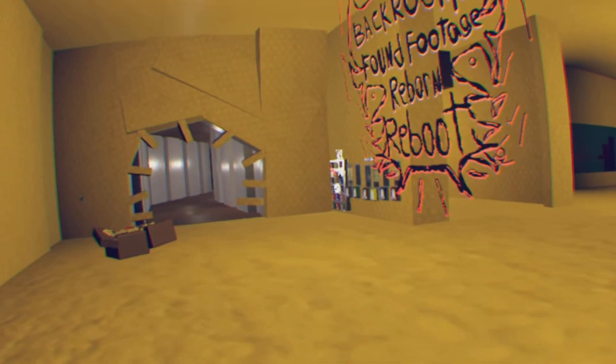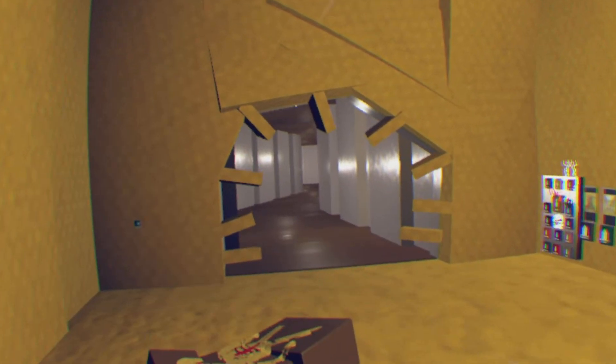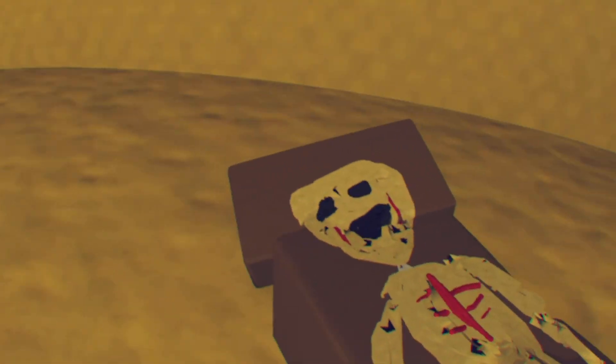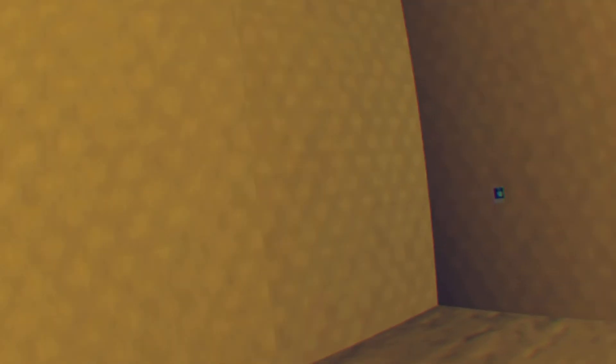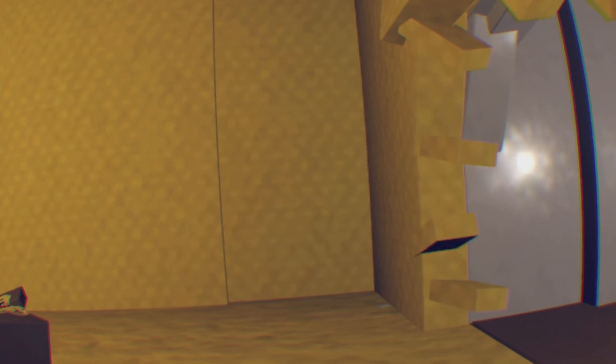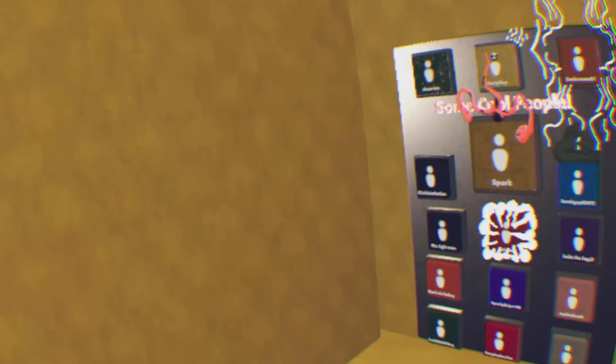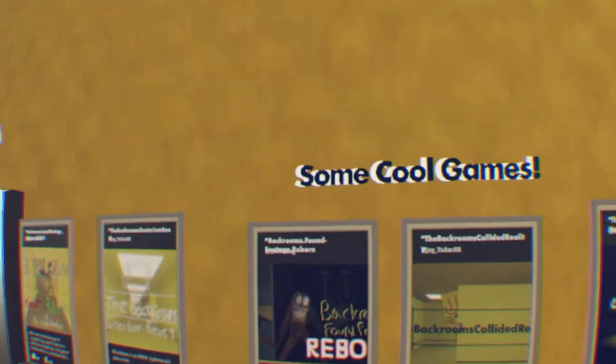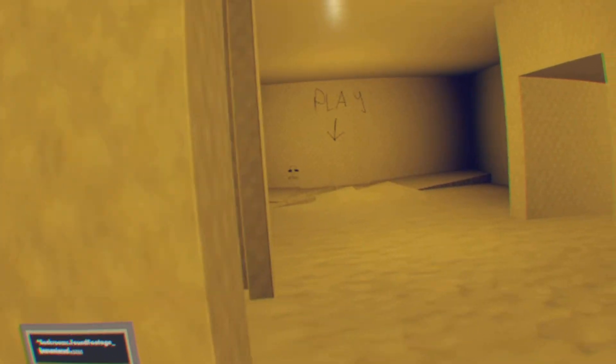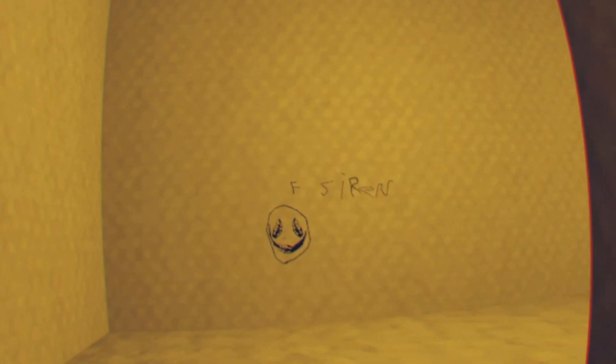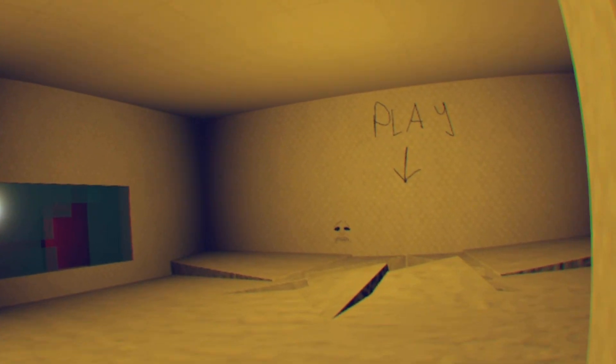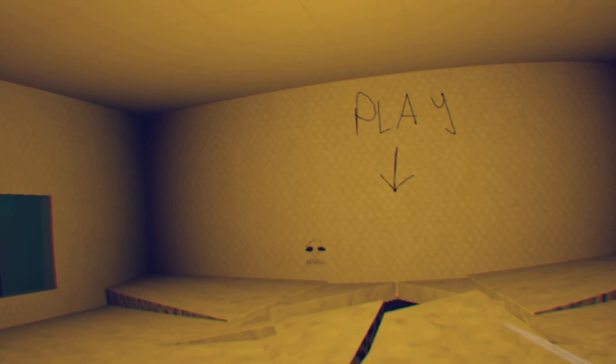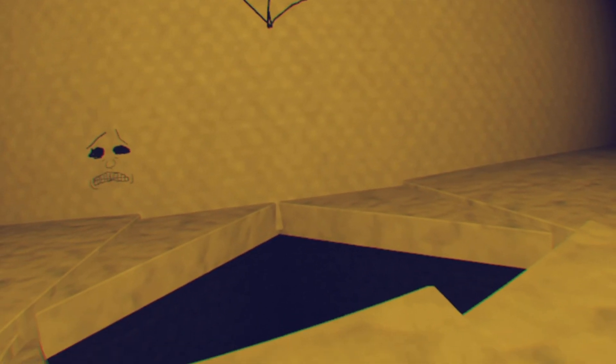A bunch of new stuff, okay. What's over here? This guy does not look too good. What's that we're saying? Some cool games. Hub. F-Siren Gallery. Let's just hit play.